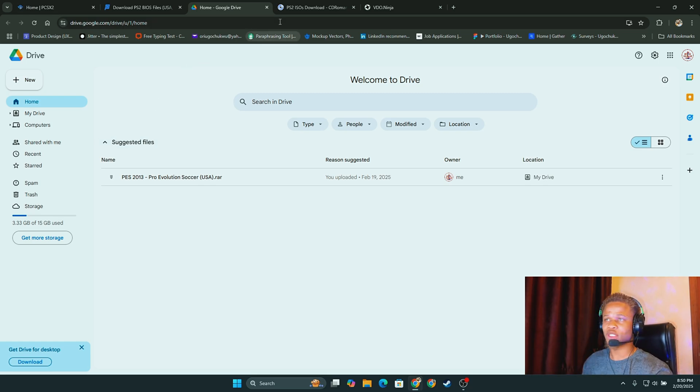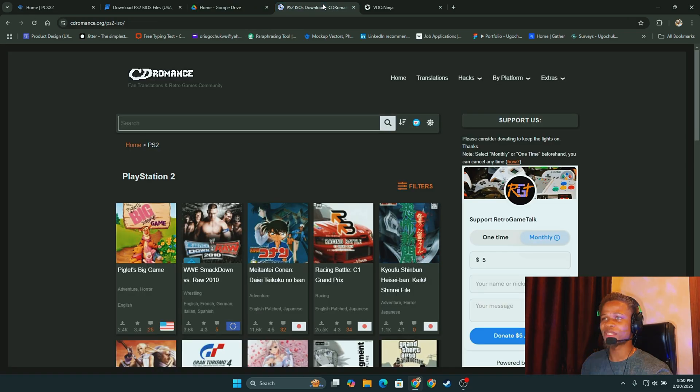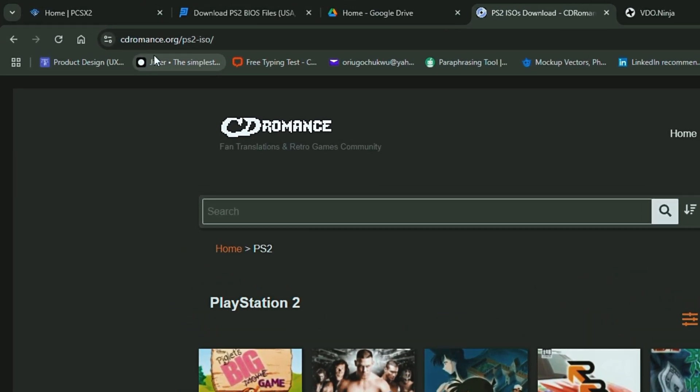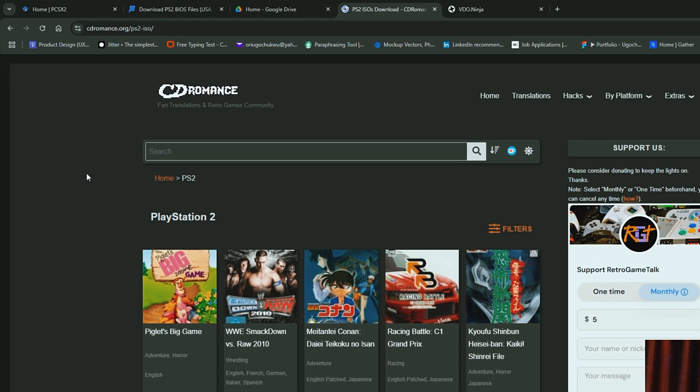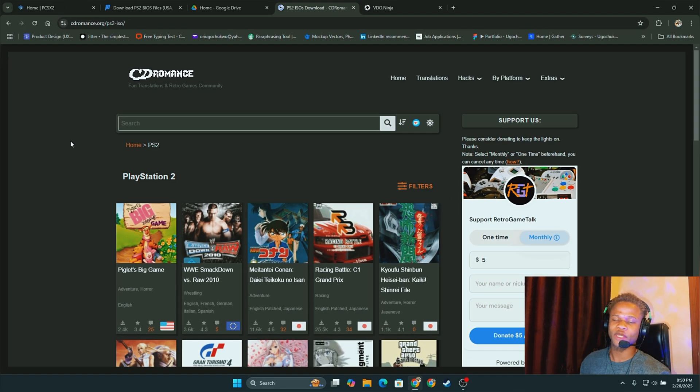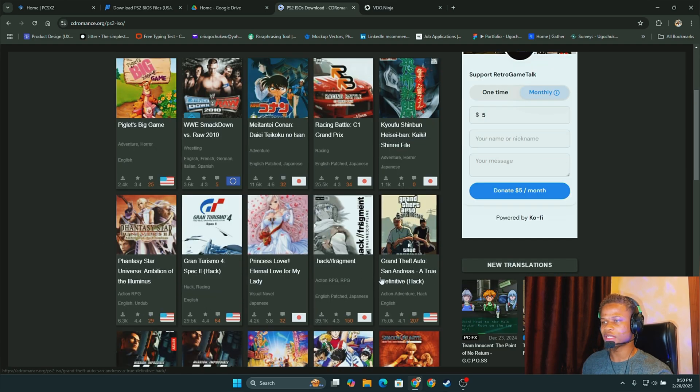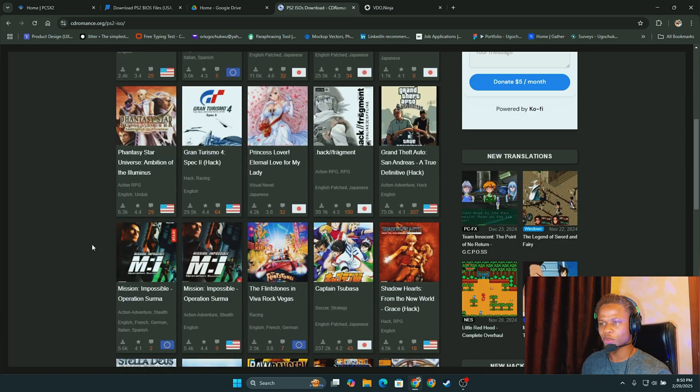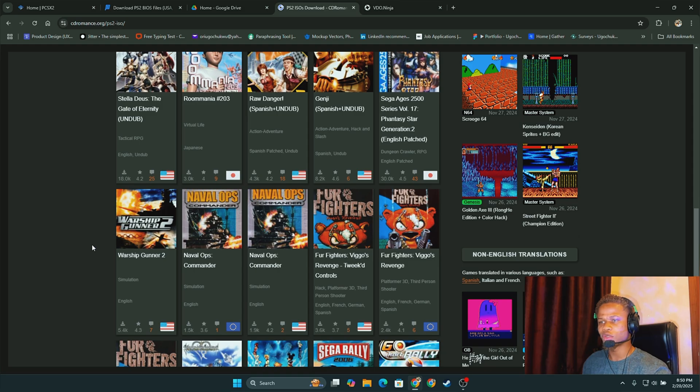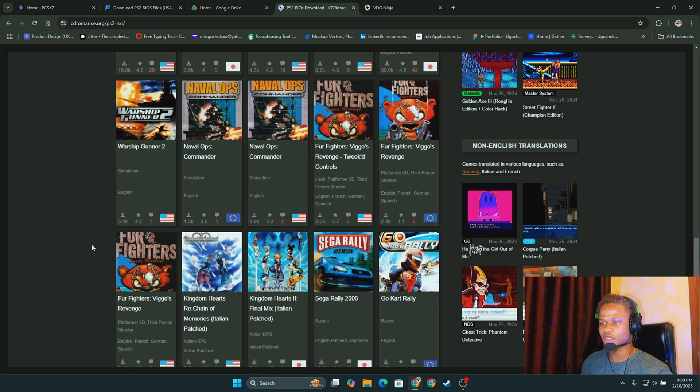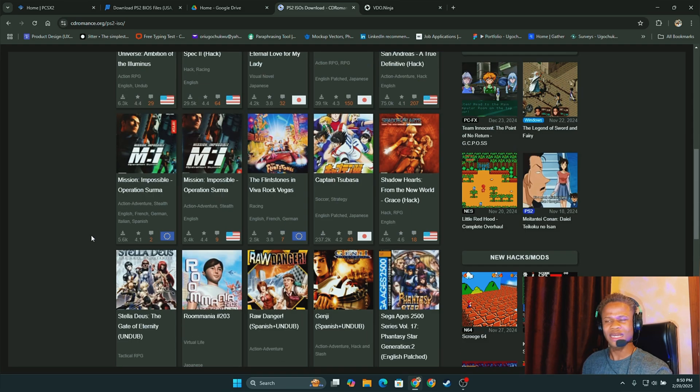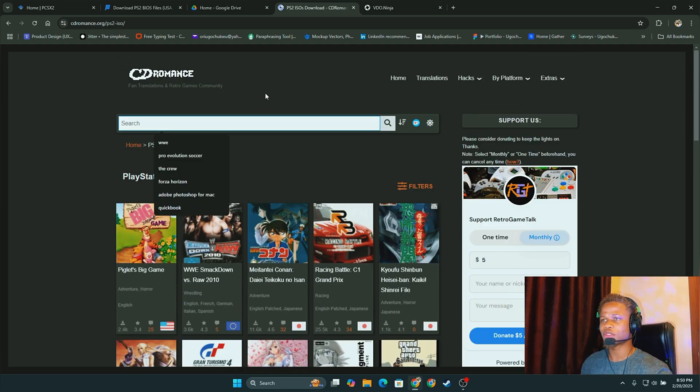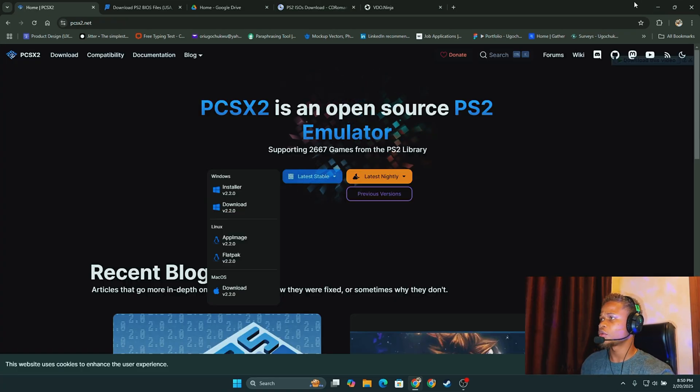And then as a bonus I added this website, it's called cdromance.org. You can find almost any PS2 game here. You can see WWE Smackdown, you can see GTA San Andreas and many more. You can just keep scrolling down and you'll see, and you can also search for the games you want.